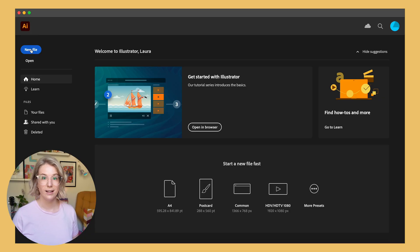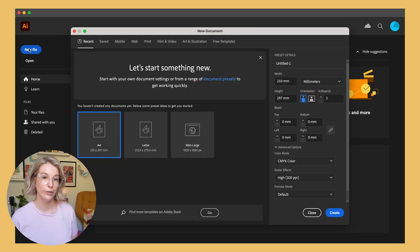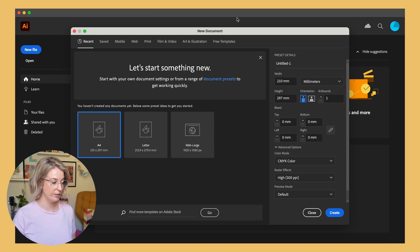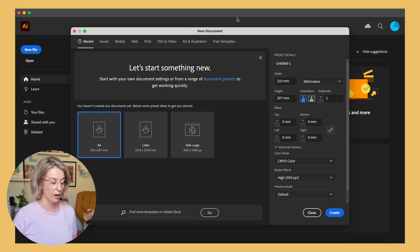Let's dive in! Let's open up Adobe Illustrator and get our workspace set up and ready for creating our first repeating pattern. Inside Adobe Illustrator, we're going to go ahead and create a new file, a new artboard and workspace for ourselves.